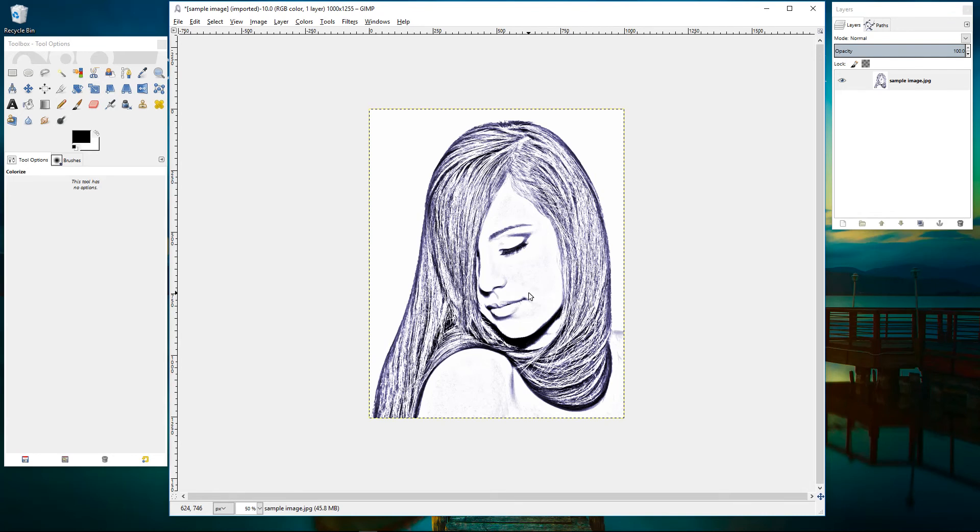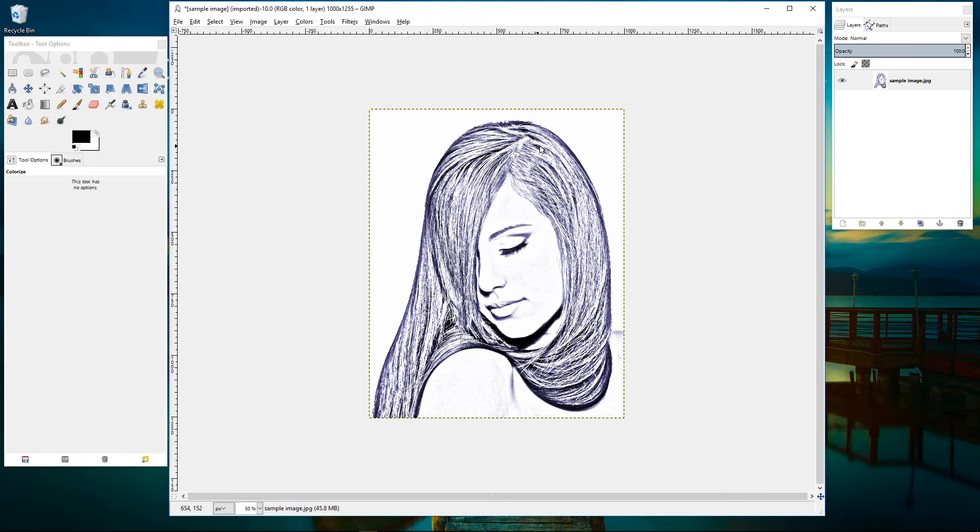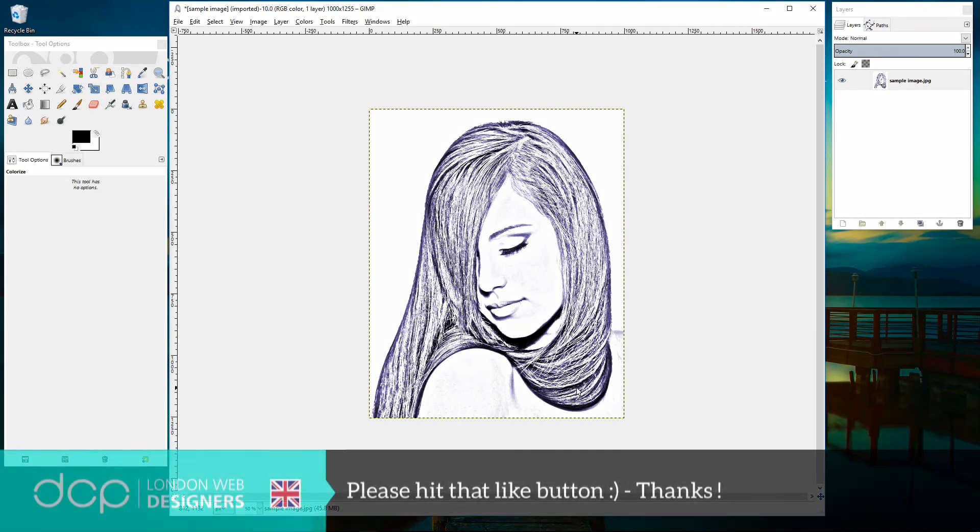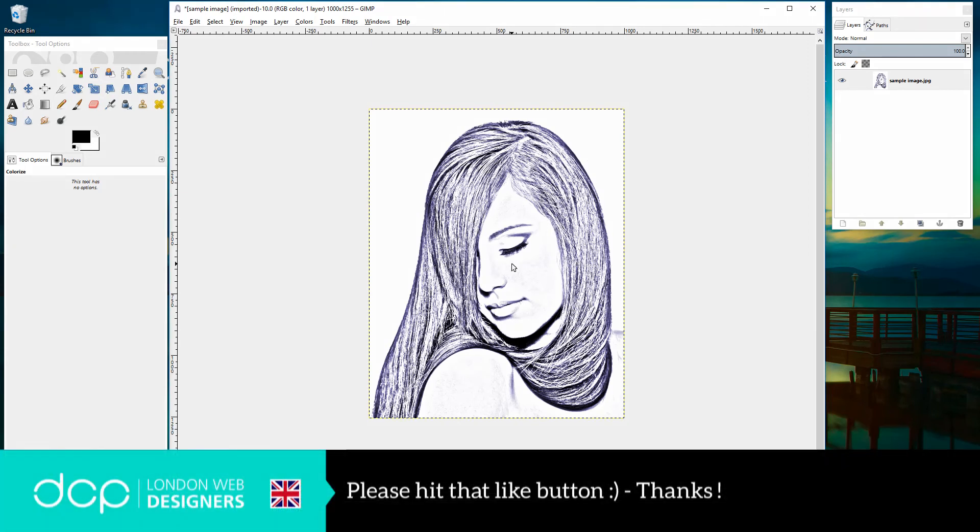So here you can see the pencil style and here you can see the ink style. So I hope you find that tutorial useful. Have fun experimenting with GIMP and create your own pencil style sketch image and I look forward to seeing you on the next DCP web tutorial.